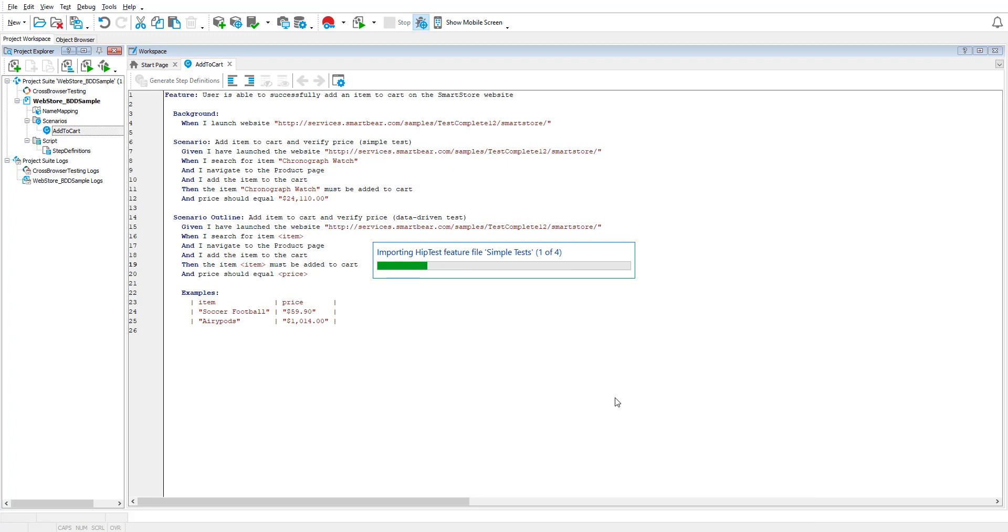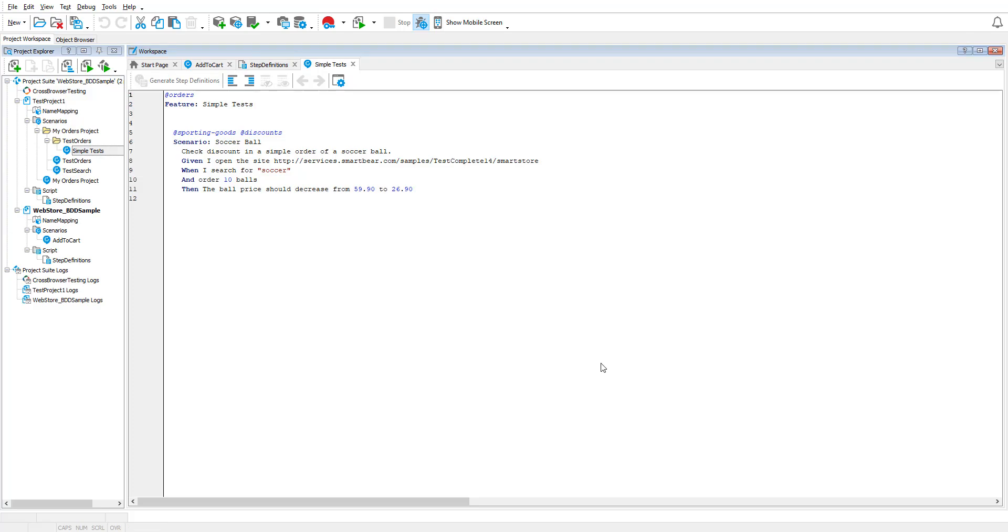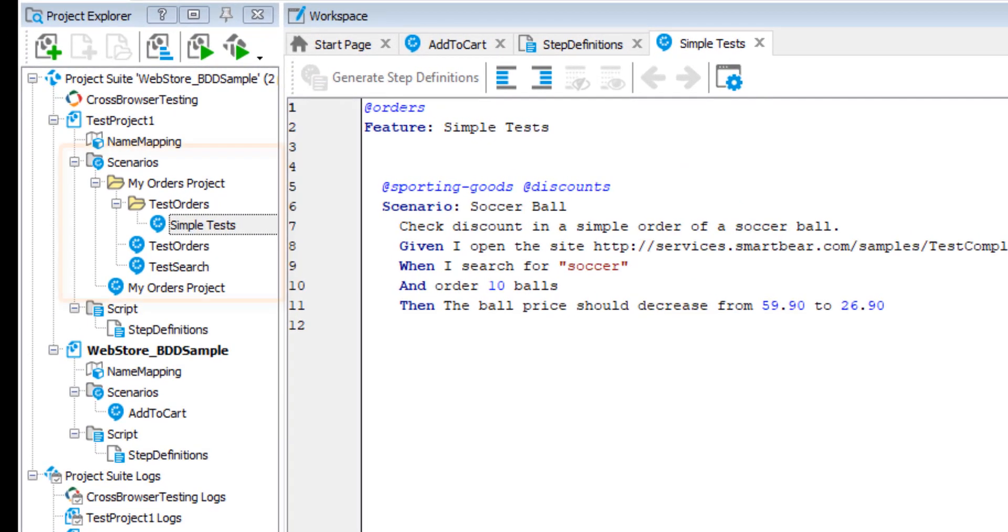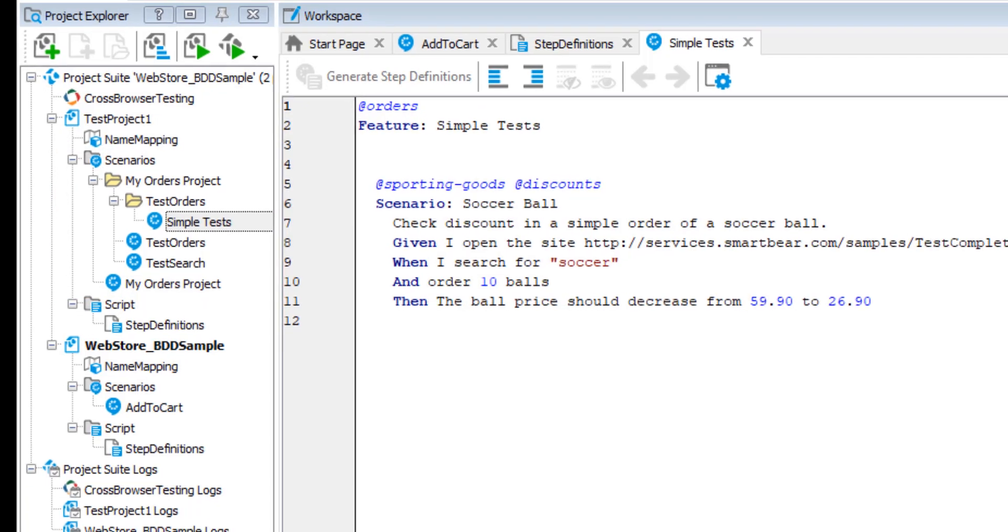TestComplete now starts importing scenarios for the selected HipTest project. After the import, you can view all scenarios in the Project Explorer. TestComplete ensures that the folder structure of your HipTest project is maintained in TestComplete.